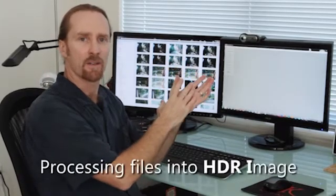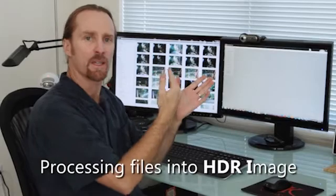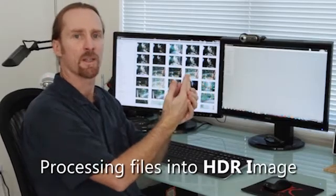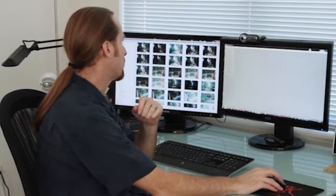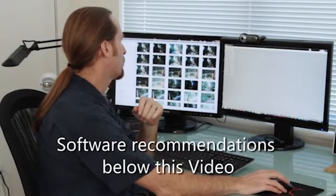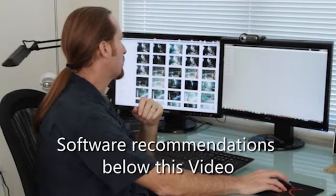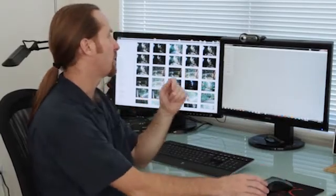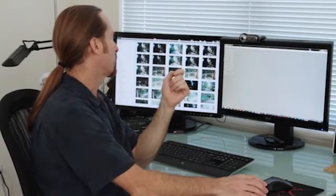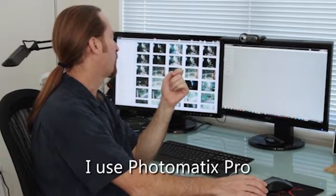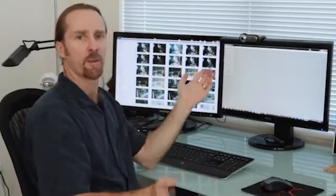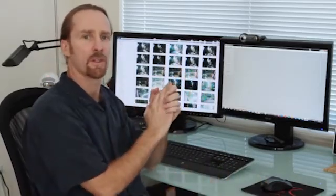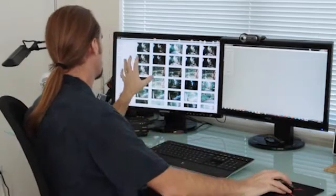In this particular video we're going to talk about processing these files where you've actually taken a number of exposures and combining them. The software I use is called Photomatix — there's a bunch of different options, but it works really well. There's actually a 64-bit version that processes files really efficiently. This is Photomatix Pro 4.1 and it's the program you use to combine those images.